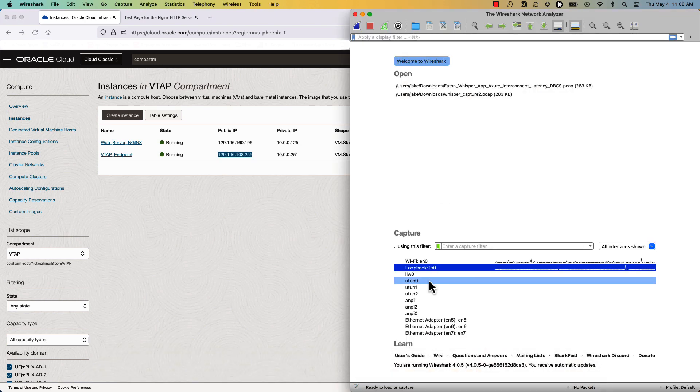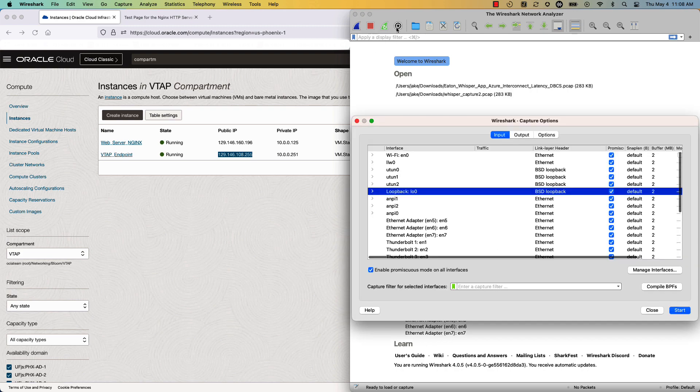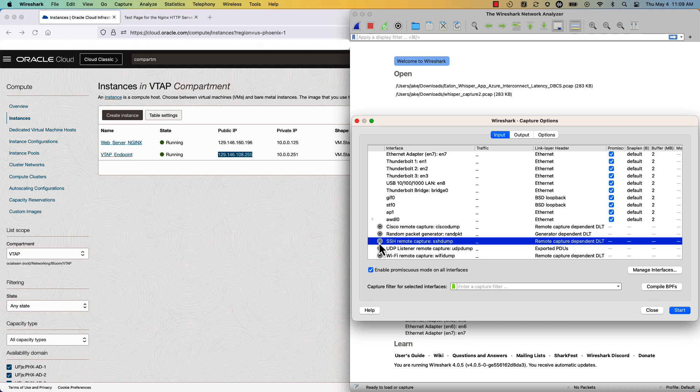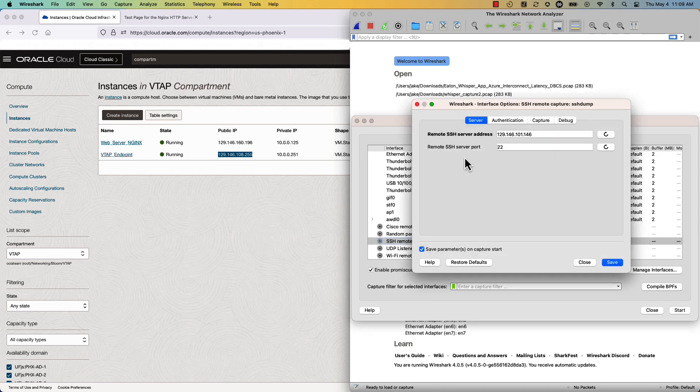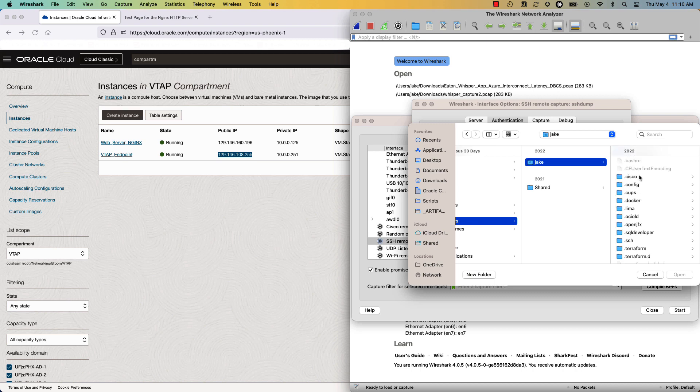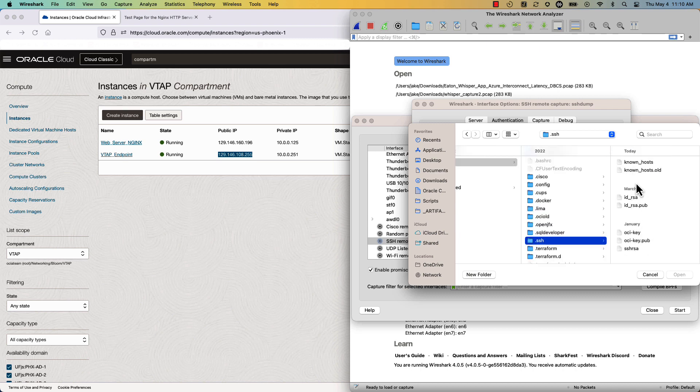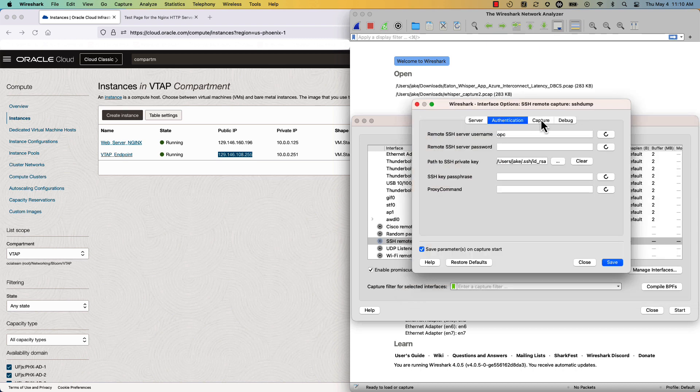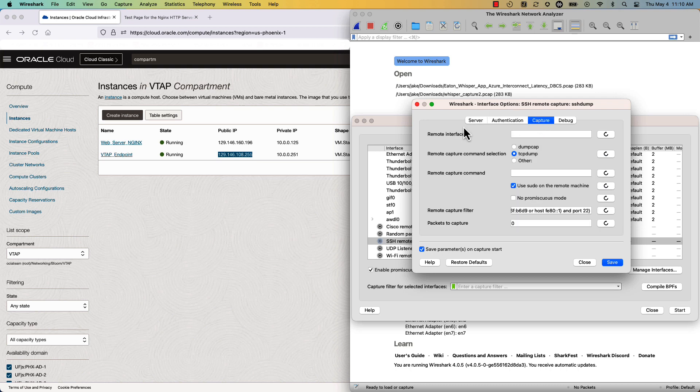So within Wireshark, we go to the SSH remote capture, which is SSH dump, and then we will modify some parameters to be able to collect on our local machine. So we'll start by putting in the public IP address and port 22. We'll set the proper username, and then we will set the proper private key for our SSH session.